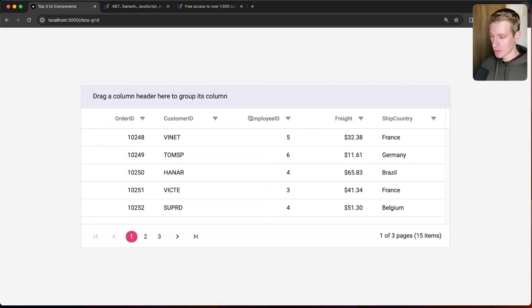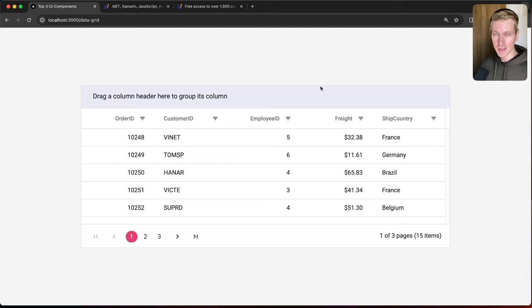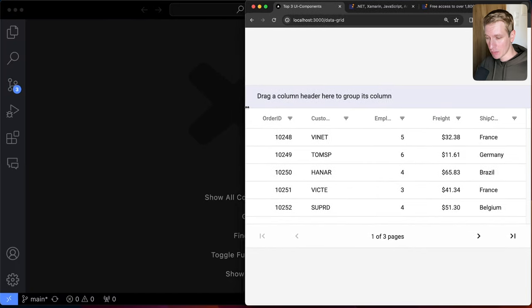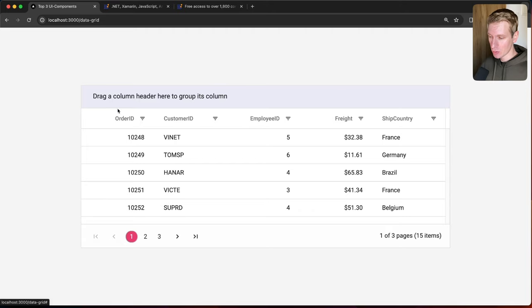When it comes to data grids or data tables, there are a few things to pay attention to. You need to get data from somewhere — a local source like a JSON file, or a remote source like an API, even live data. You'll want to allow users to sort, filter, and paginate through the data. The grid should also be responsive out of the box, and there are more advanced features like virtualization.